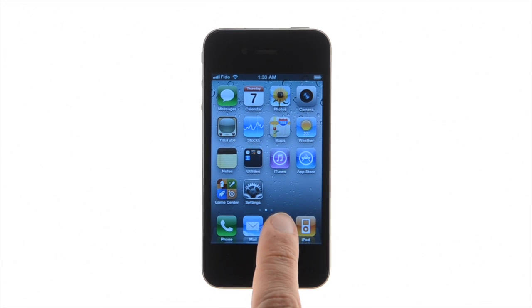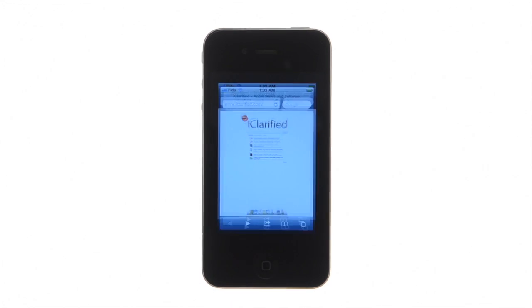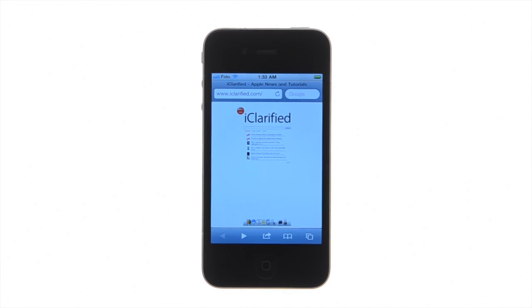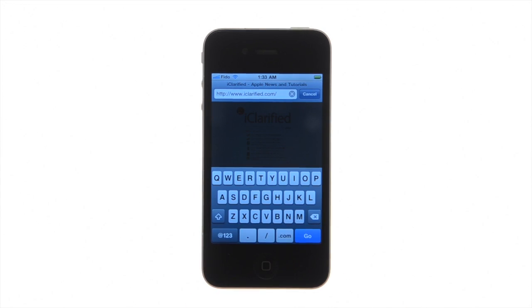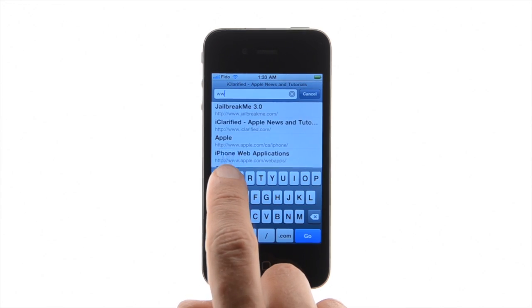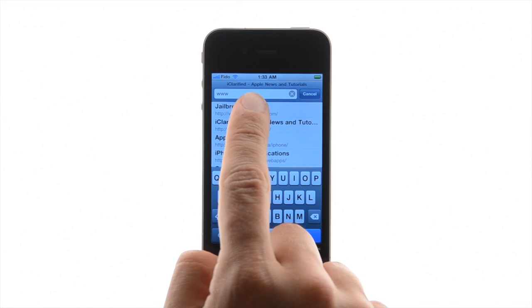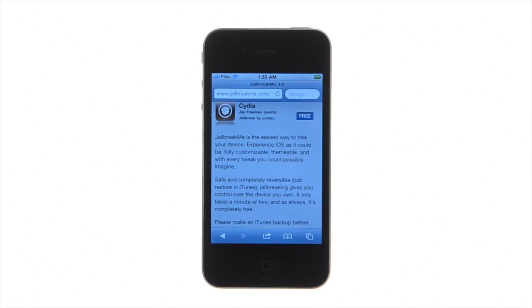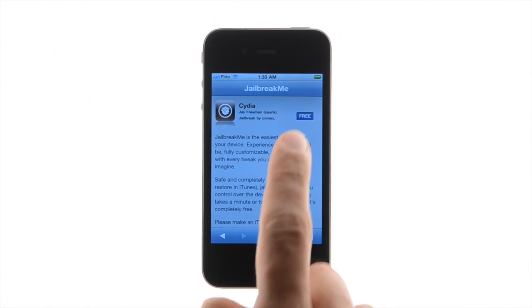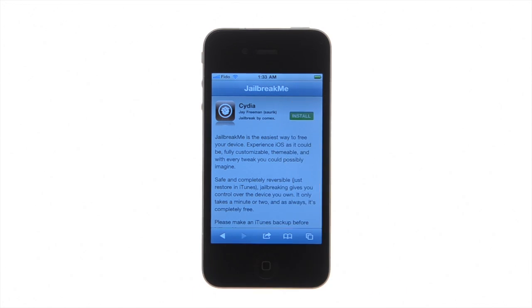Press to launch Safari from your iPhone springboard and navigate to jailbreakme.com. Press the Free button, then press the green Install button that appears.